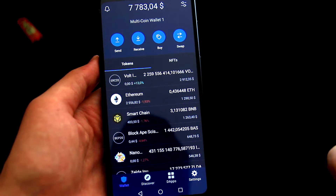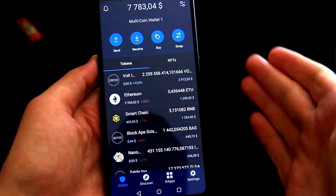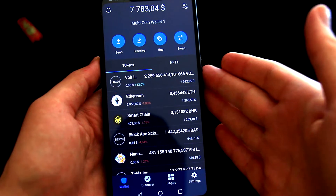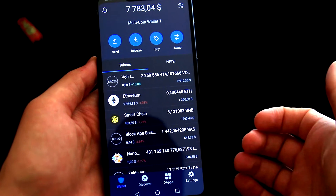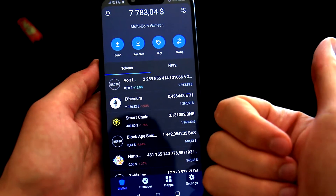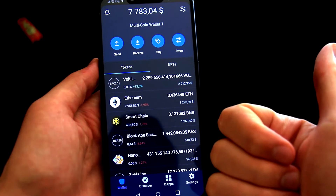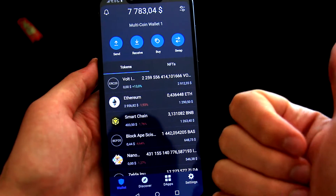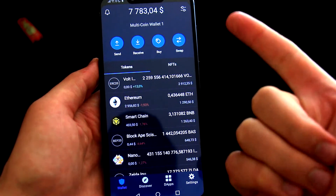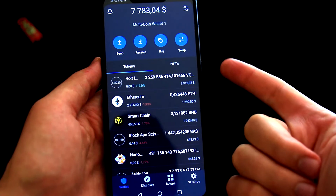In today's video, I'll show you exactly how to buy meme coins on TrustWallet. I'll show you how to buy a meme coin on Binance Smart Chain and I'll also show you how to buy a meme coin on Ethereum, and you will see everything step by step.